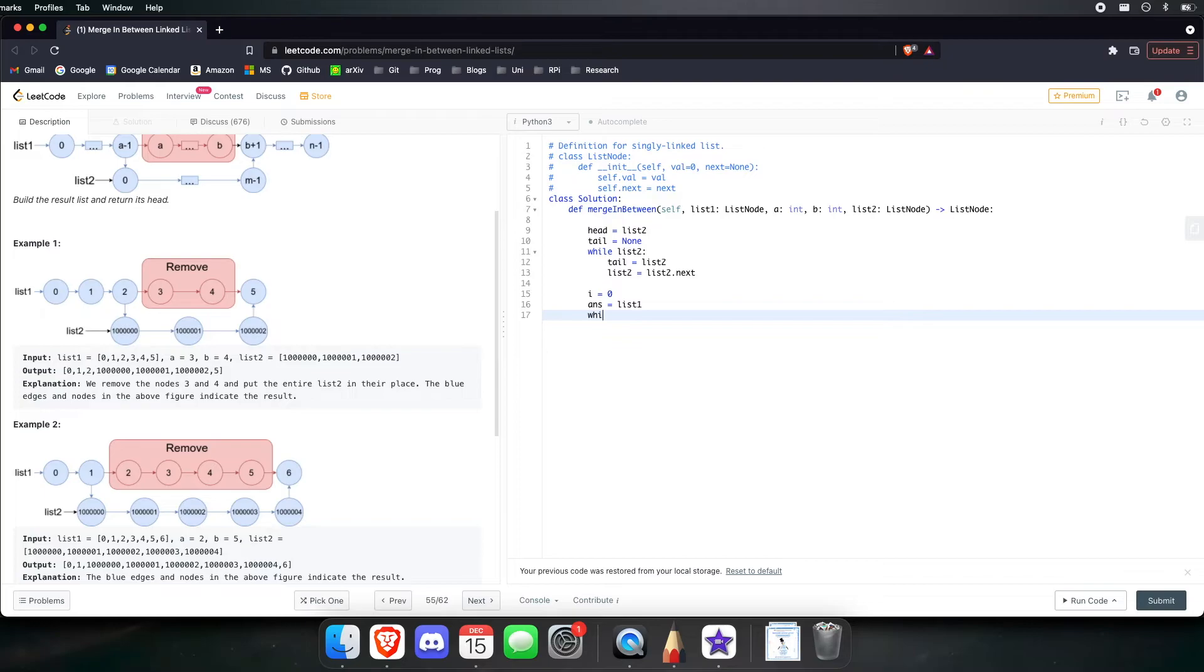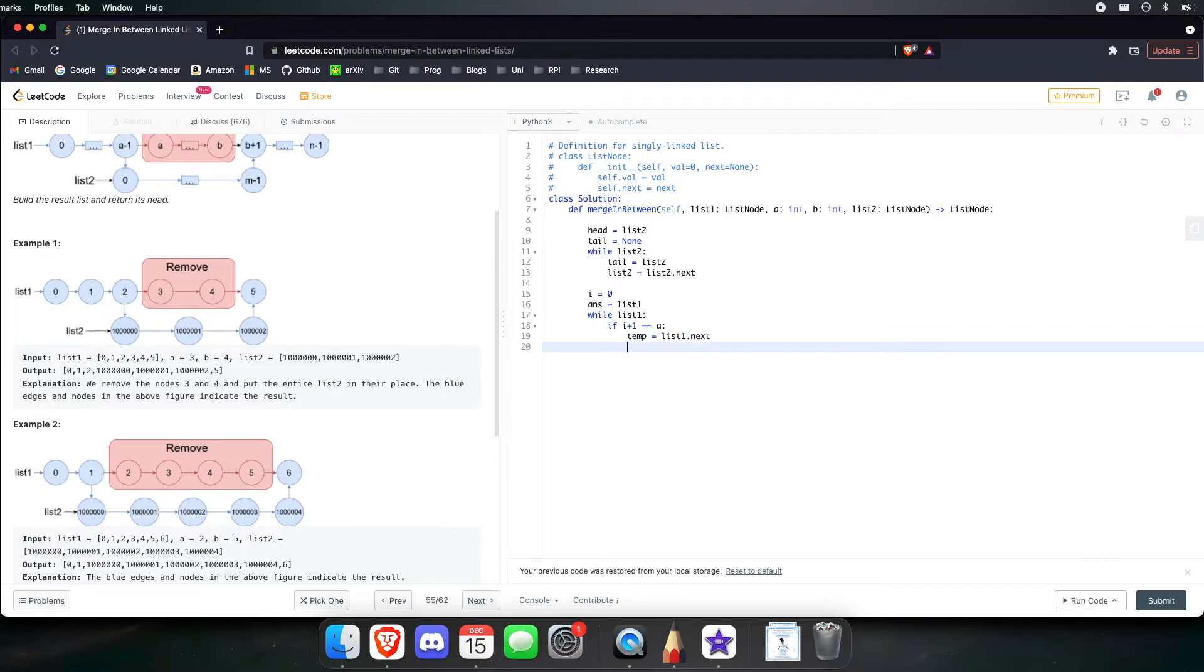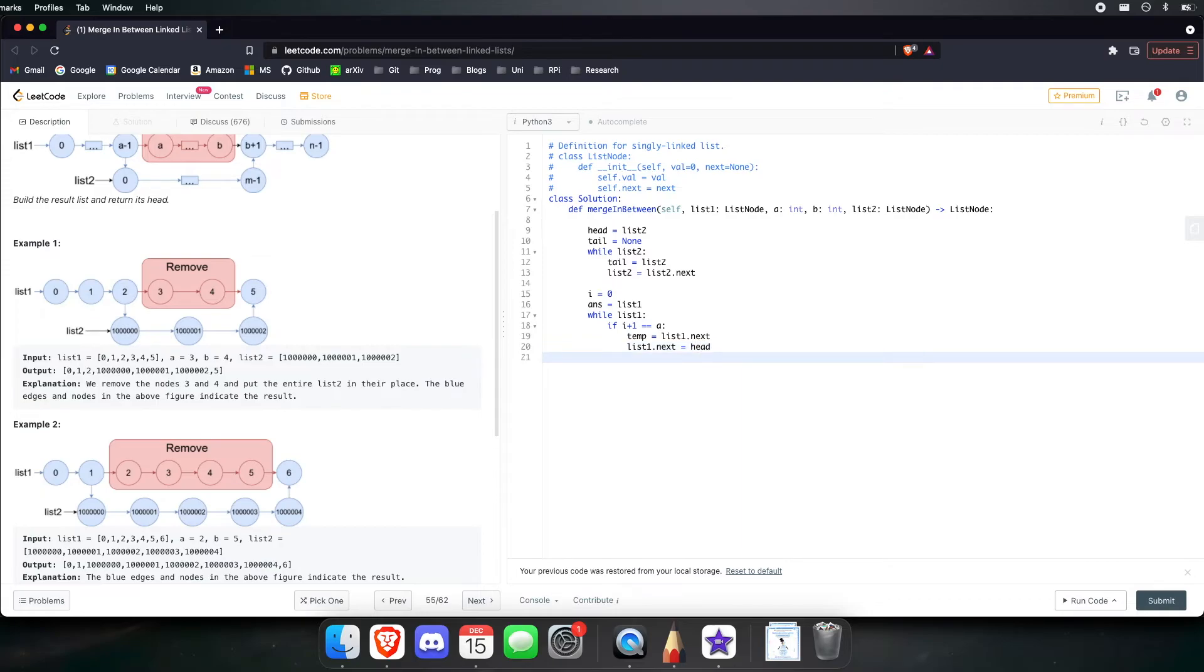Now, while list 1, if the current index we're on plus 1 is equal to a, then let's save the next nodes in a temporary variable. Now, let's update the current pointer and make it point at the head of list 2. And let's continue iterating over those remaining nodes.